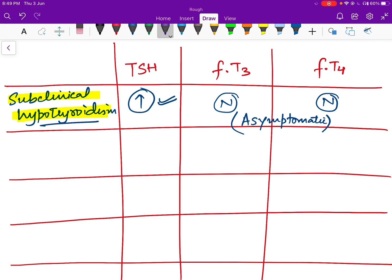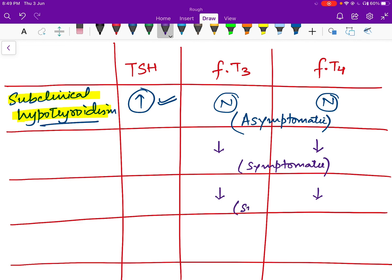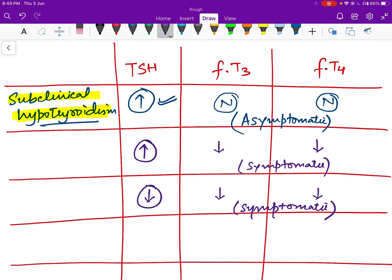If free T3 and free T4 levels are both low, this is hypothyroidism and the person will be symptomatic. Consider two cases: in person one, T3 and T4 are low but TSH is high — the problem is in the thyroid gland itself, synthesizing fewer hormones. This is a case of primary hypothyroidism.